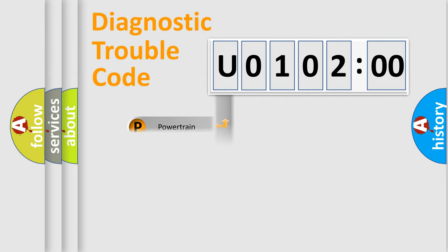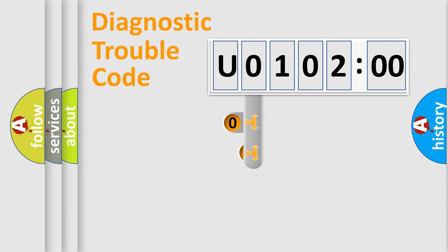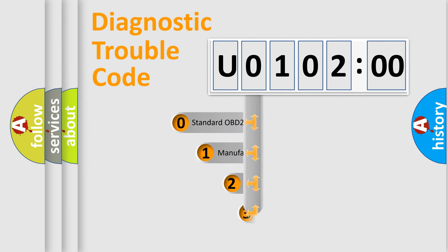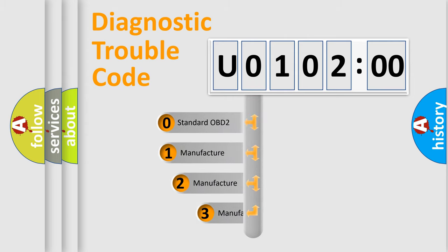Powertrain, Body, Chassis, Network. This distribution is defined in the first character code.